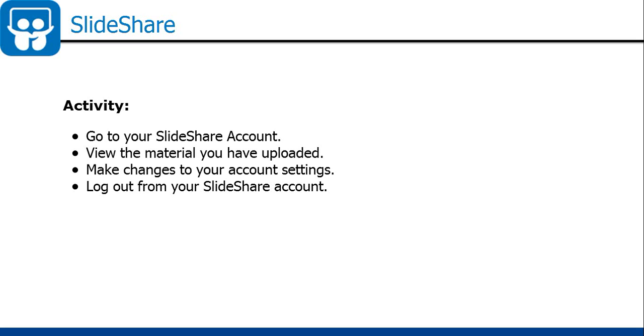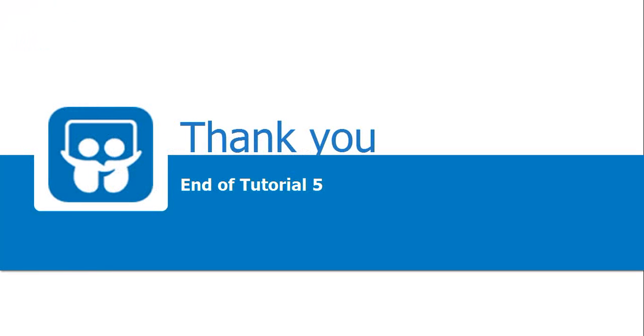I suggest you to go into your SlideShare account and view the material you have uploaded. Also try making some changes to the account settings. And remember, don't forget to log out. Thank you.